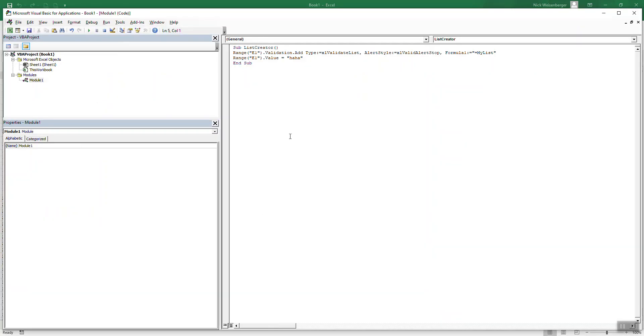So there you have it. That's all there is to it. That's how you make drop-down lists using a VBA macro in Excel. If you have any questions or comments feel free to comment below or email me. I hope that was helpful. Please subscribe and let me know what you want me to show you next.